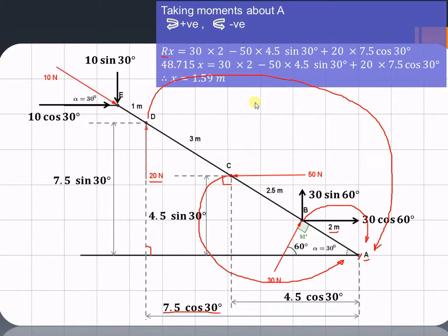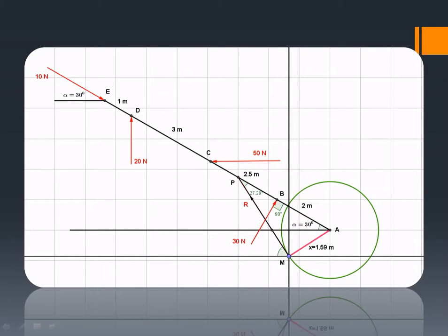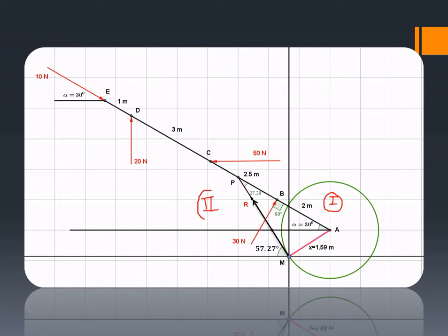So we can say that the resultant is acting in the second quadrant and it is acting at a distance of 1.59 meters from point A. From A, draw a circle of radius 1.59 meters as shown, and from point M draw a tangent which is nothing but our resultant. The resultant is making an angle of 57.27 degrees, and as we have already seen, the resultant is in the second quadrant. So R is acting at an angle of 57.27 degrees in the second quadrant, and the perpendicular distance between R and A is 1.59 meters. In this way we can find out the point of application of the resultant.